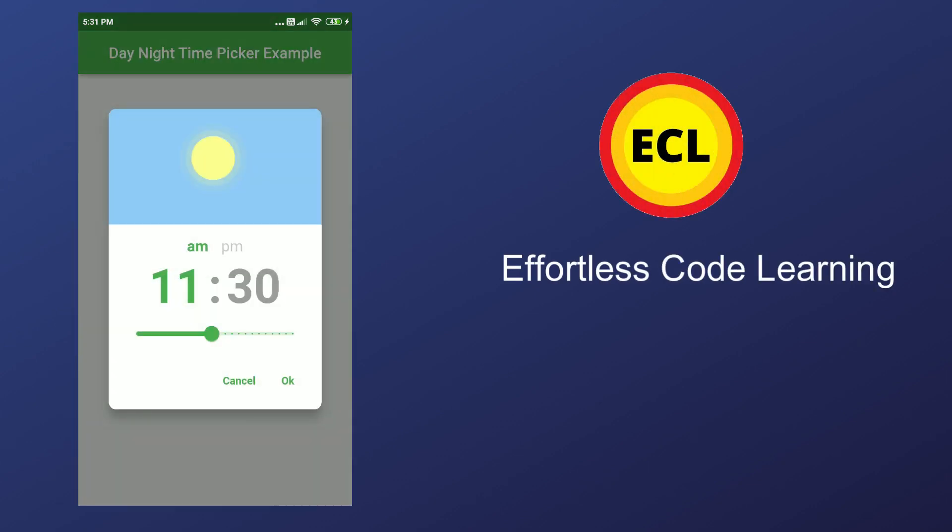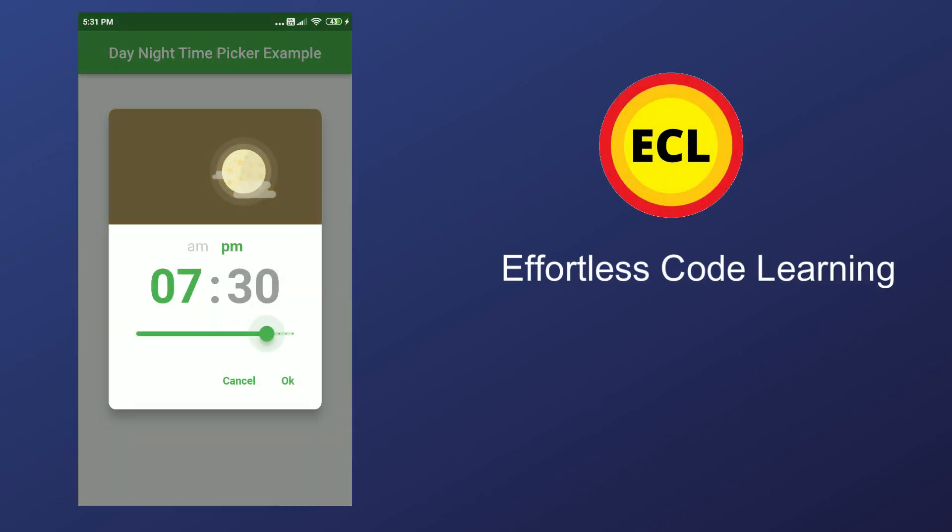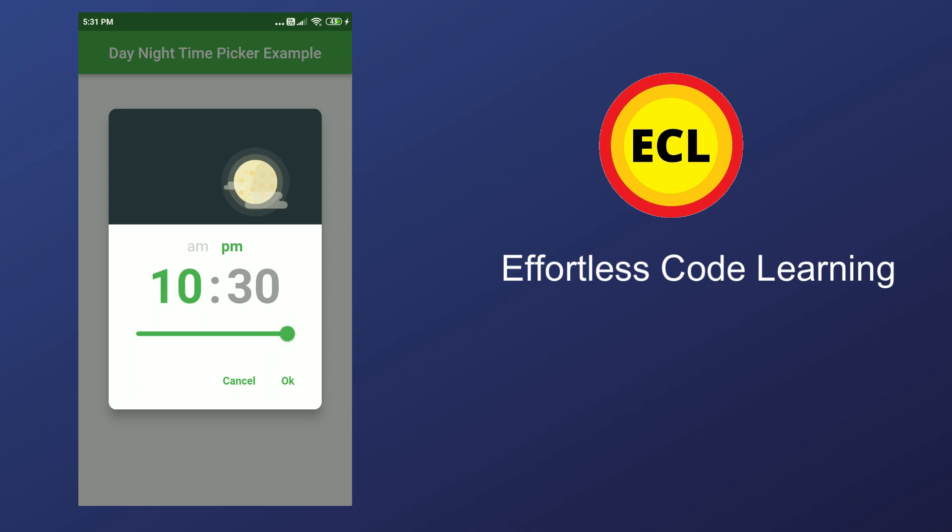Hello friends, in this video I am going to show how to add day night time picker in Flutter application. So make sure to watch the video till the end.